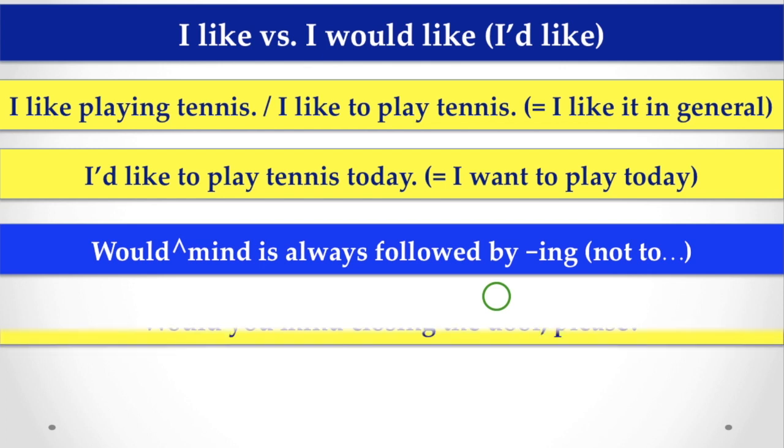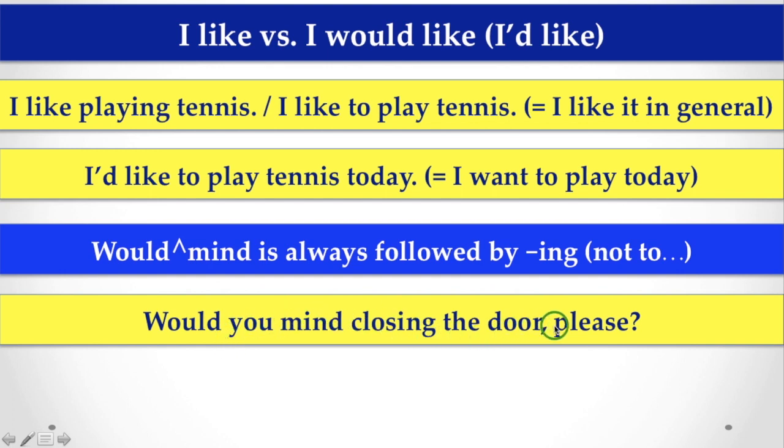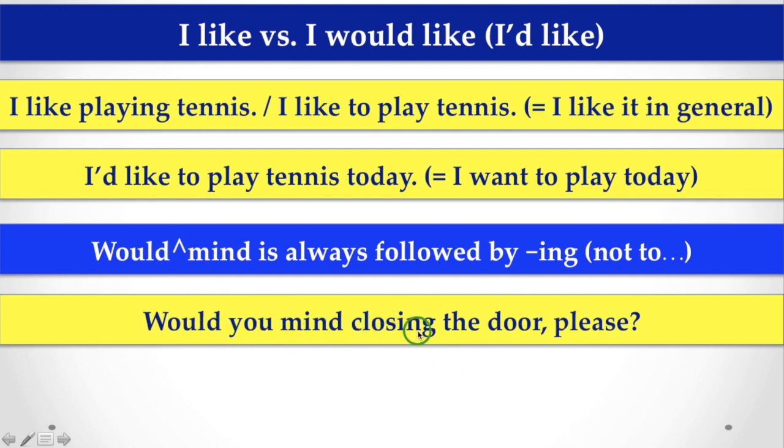But, here, we never say, would you mind to do that thing or, would you mind to go there? For example, here is an example for you, would you mind closing the door, please? This is a very polite mode of request, when you are talking about something, to do something, that means, would you mind closing the door, please? In that case, you would never say, would you mind to close the door, please?